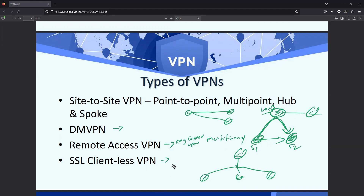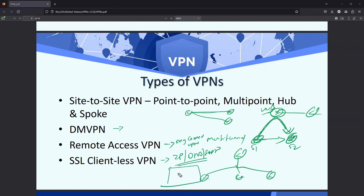SSL clientless VPN is for when you don't want the user to install any client. You just want them to access a particular IP address, DNS name, or FQDN. Once they access it, a web page opens and asks for a username and password. After that, the access they have is only within that web page — outside the web page they have no capability, similar to a normal website.